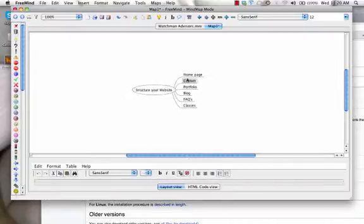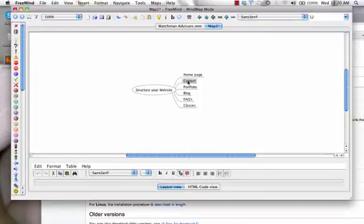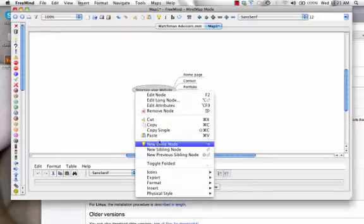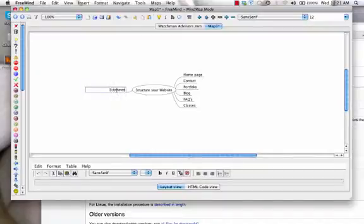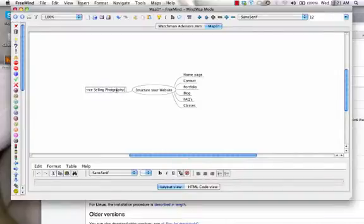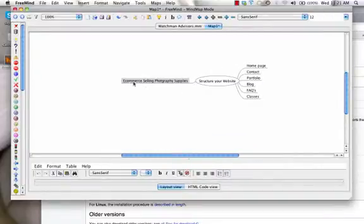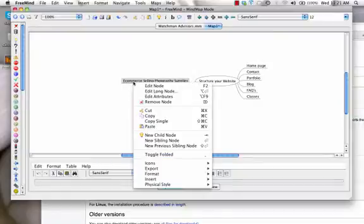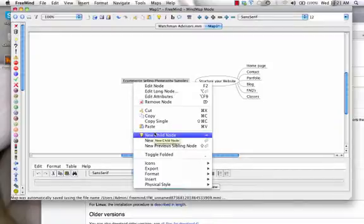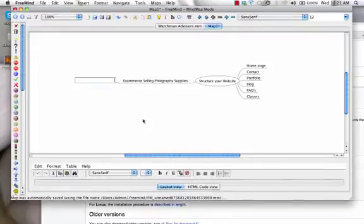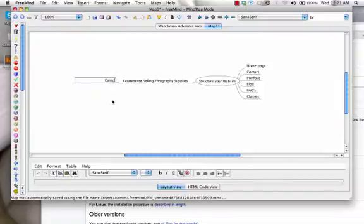At this point I just brainstormed and put down the pages of the site that I've already created. But if you were to do your keyword research, I'm going to create another node up here. If this is an e-commerce site selling photography supplies, if that was the case then what I would probably want to do is structure things based upon the keyword phrases that people are looking for based upon category and products. So you have your categories and you have your products.